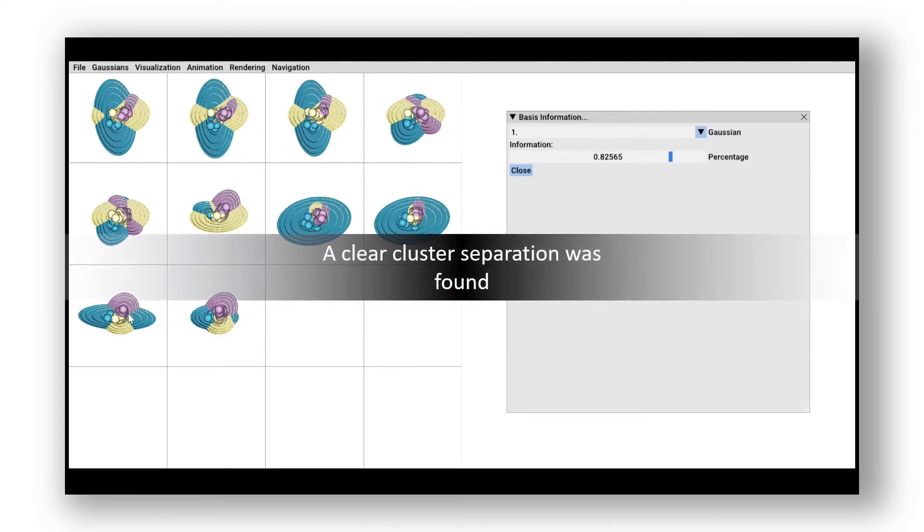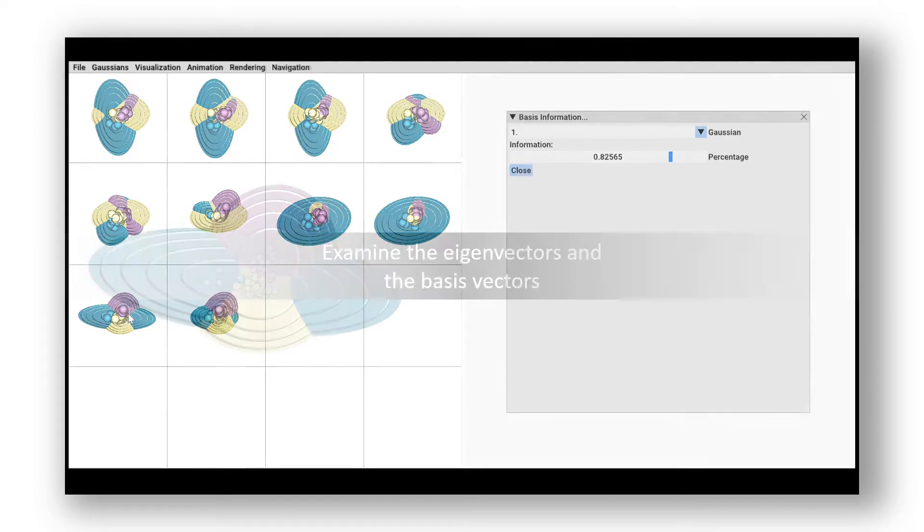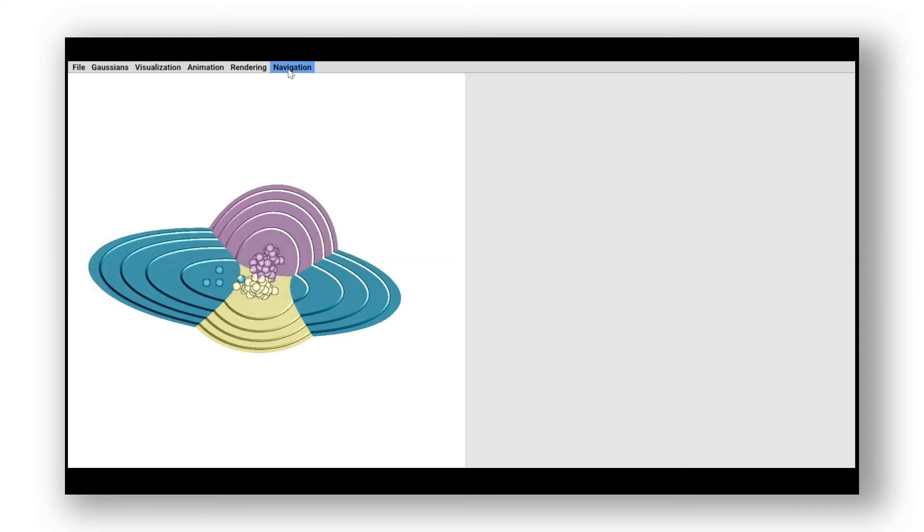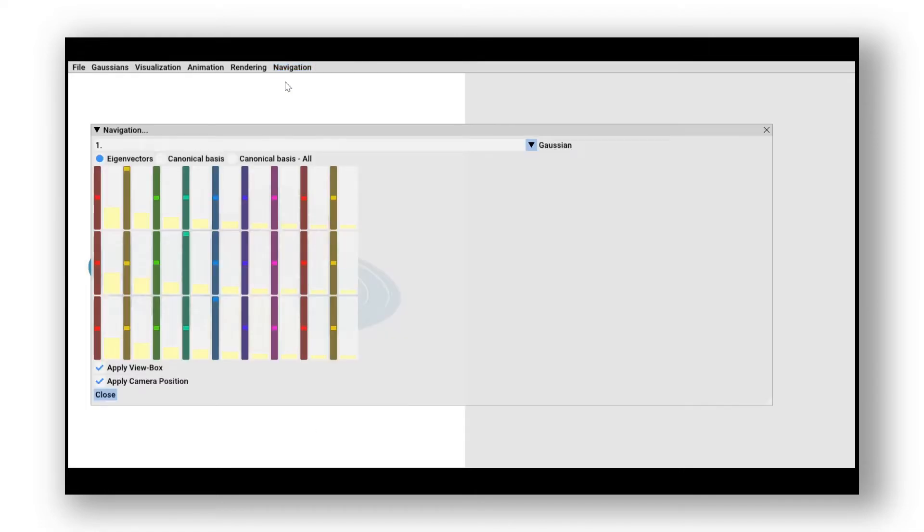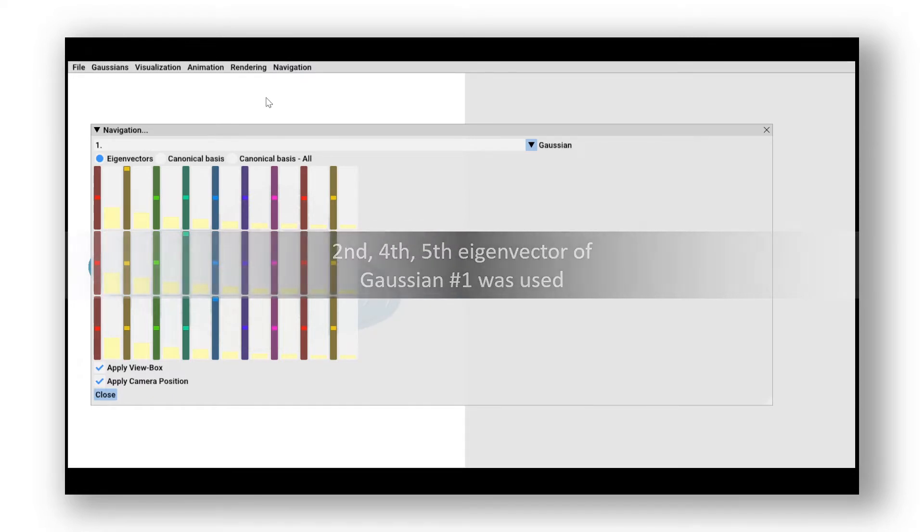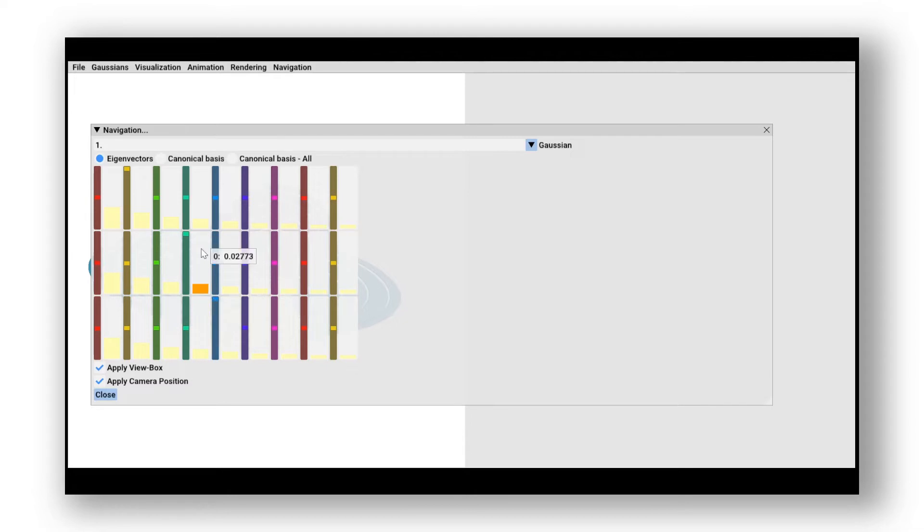Here we identify a basis combination where the clusters are separated from each other. In the next step, we further examine the eigenvectors and corresponding basis vectors. In the small multiple, the second, fourth, and fifth eigenvector of the second Gaussian was used.